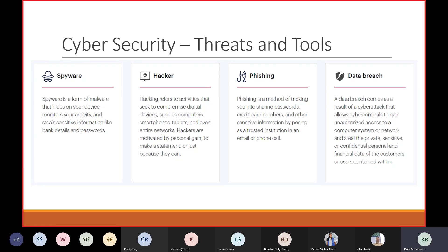Spyware is also a form of malware. It hides on your devices, monitors your activity, and steals sensitive data like your bank information. If your systems are affected by spyware, your very confidential data — including banking information — is actually being stolen from your user community and devices.